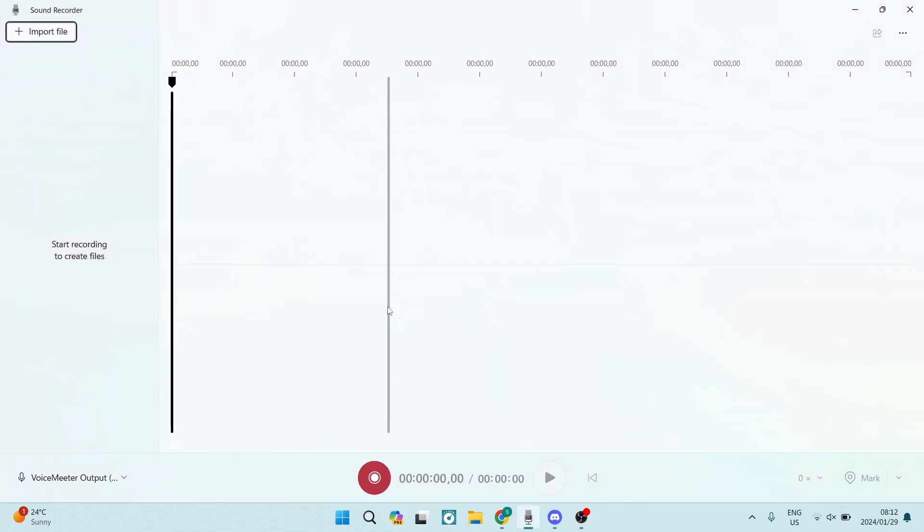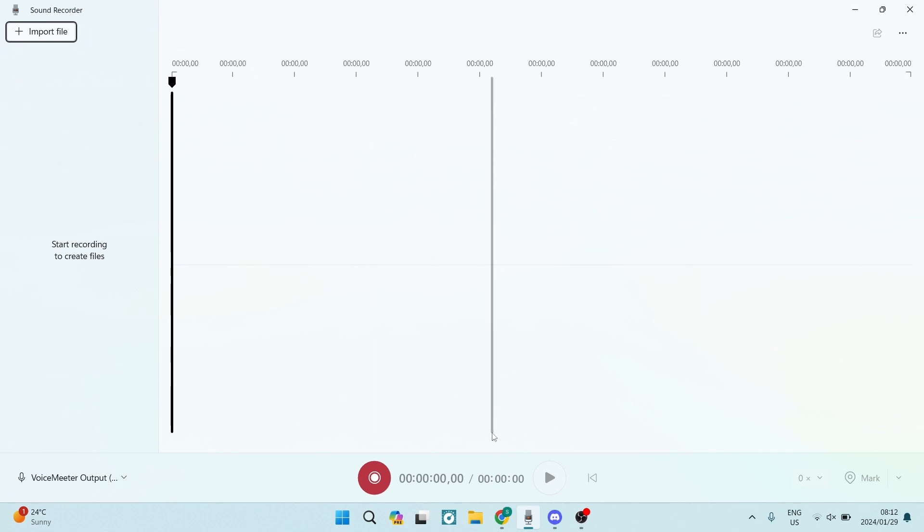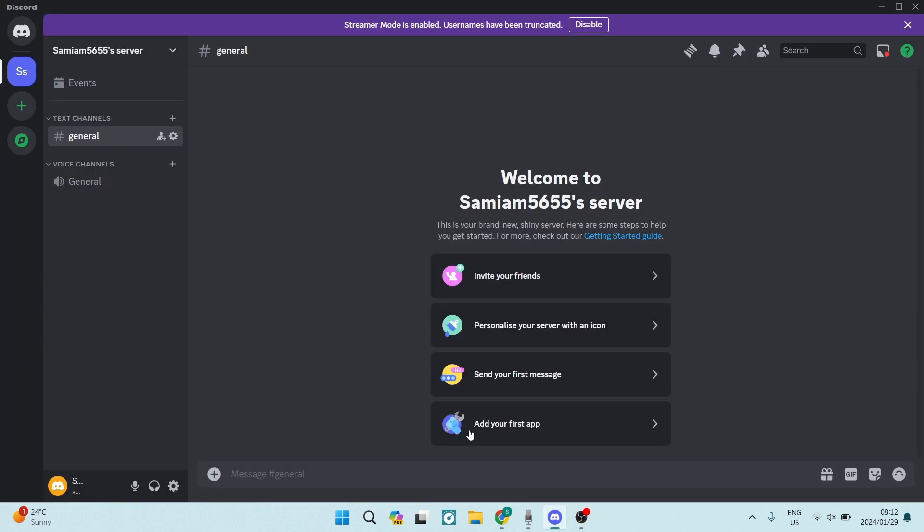As you can see, this is my sound recorder. I'm just going to hit record, record the actual voice note that I would like to send to somebody, and then once it is done, we're going to go back into Discord.